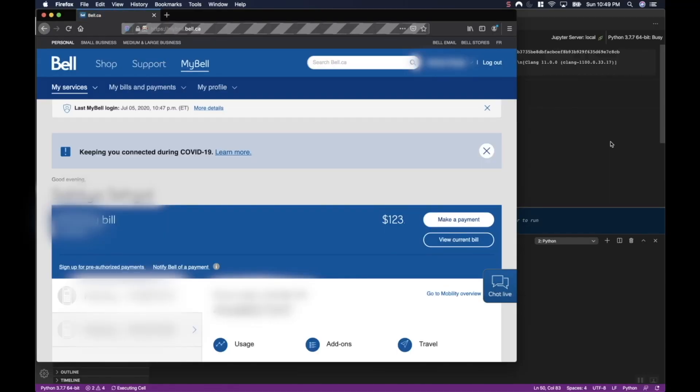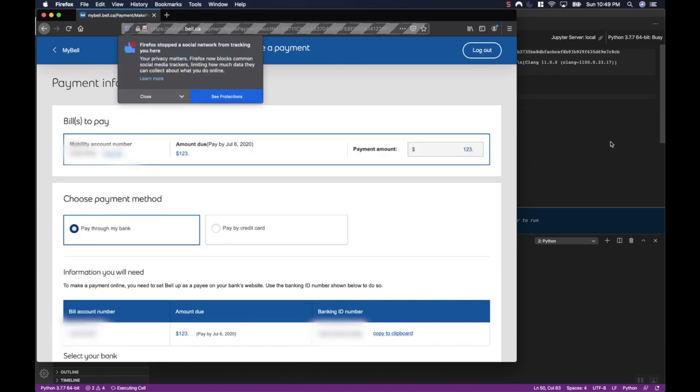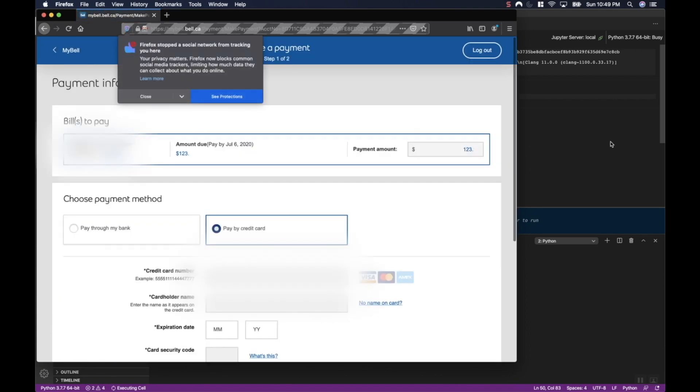So it's gone ahead and logged me in based on the credentials that I had in my secrets.py file. Now, I obviously masked all my personal information out of here. Next, it's already gone ahead and seen that I actually have a balance of $123. So now it's going to the payment process and we'll walk through that in the code later on. And now it's selected to pay this using my credit card.